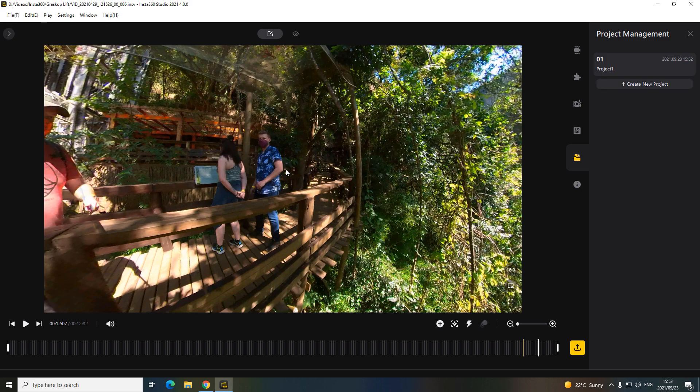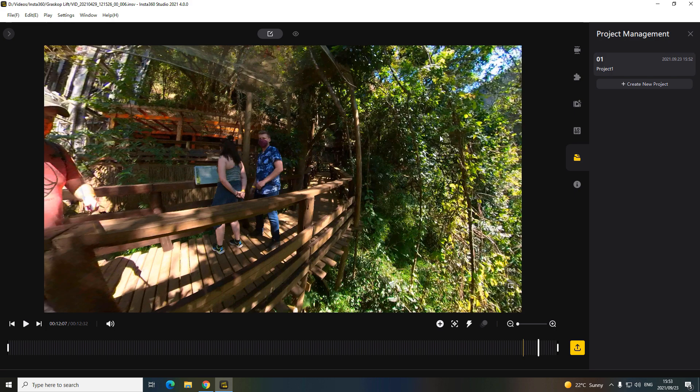So your original file is always intact and you save your different edits here by create new project, which is very cool. So you can always make one video or more than one video from one original video.